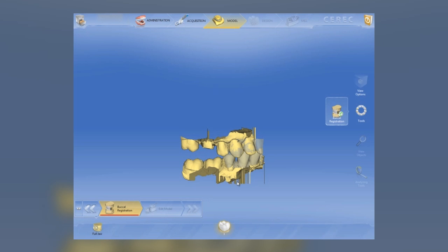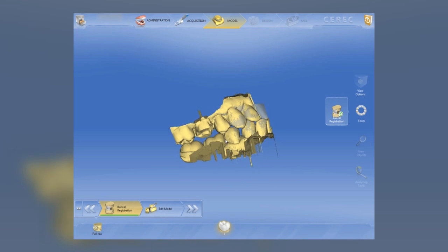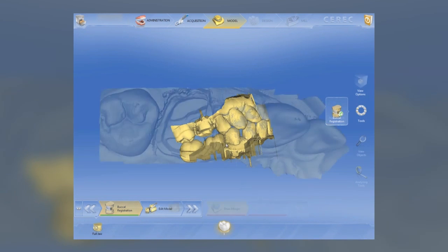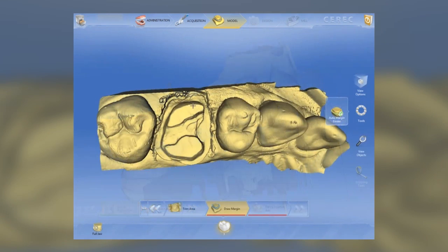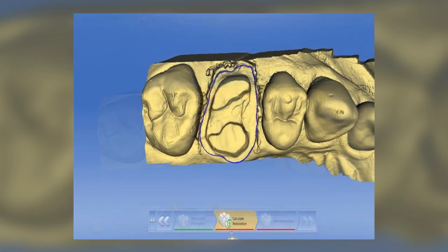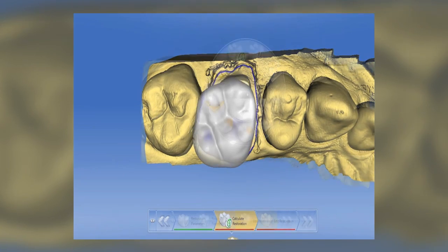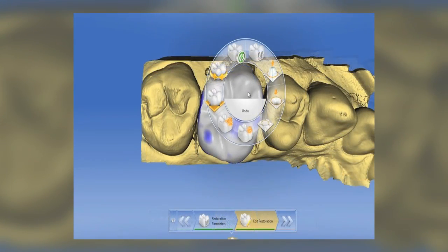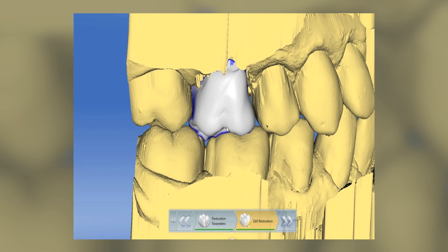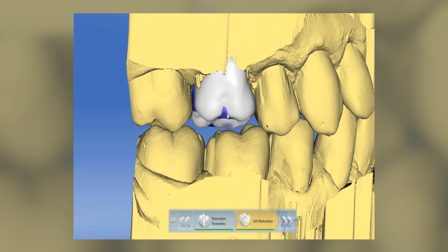Now we'll go ahead and marginate. Once the margination is done and you've set your insertion axis, the proposal is rendered. You have some incredible tools that you can use to modify the restorations with. Here I'm using the move tool. You have quite a few new features in the software to design the restoration.